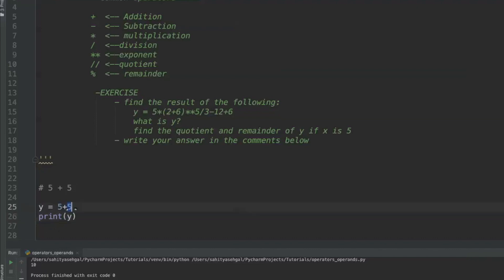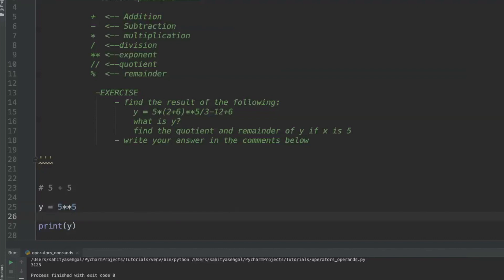Similarly, 5 minus 5 gives you 0. Multiplication gives you 25. Division — 5 divided by 5 — gives us 1. For exponents, 5 to the power of 5 in Python is written as 5 double-star 5, which means 5 times 5 times 5 times 5 times 5, and that gives you 3125.